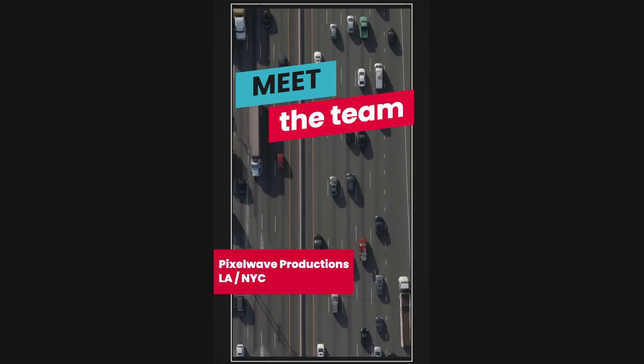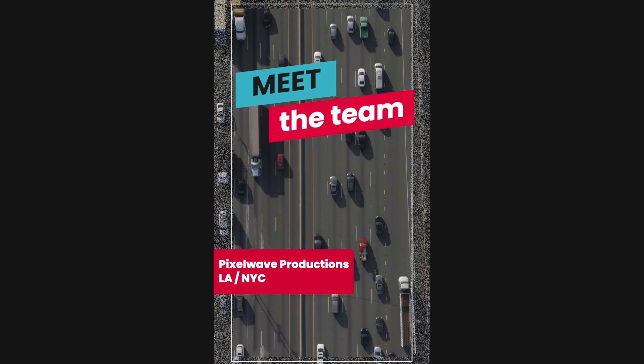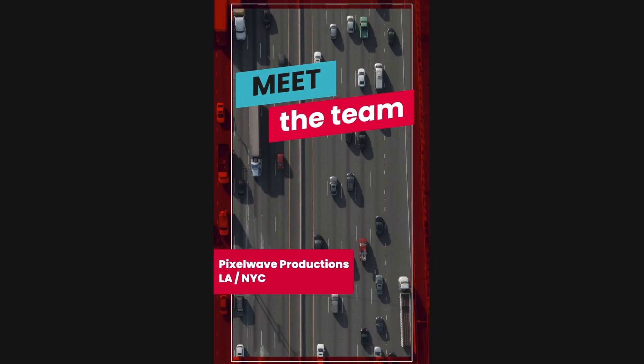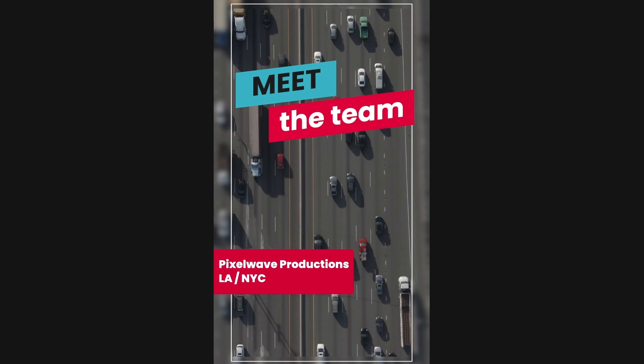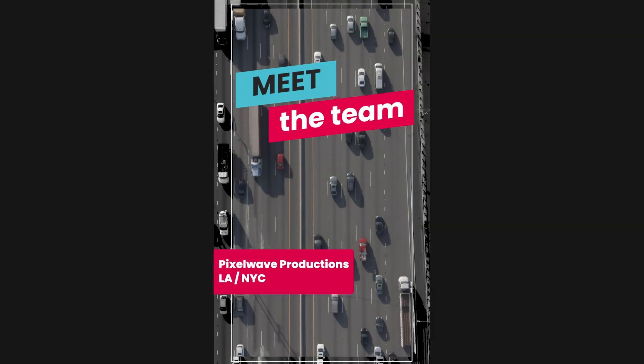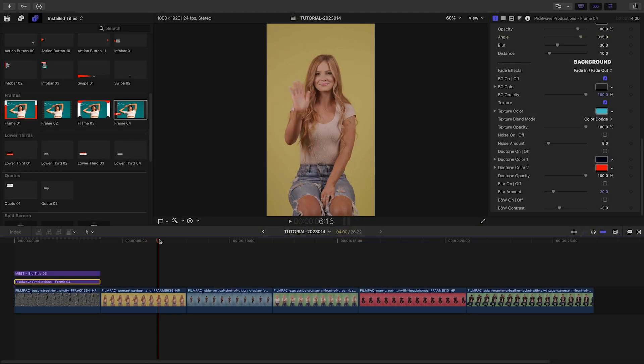The frame presets include background effects that change the look of everything below it, like color background, texture, noise, duotone, blur, and black and white. Next, I've got some people to introduce.